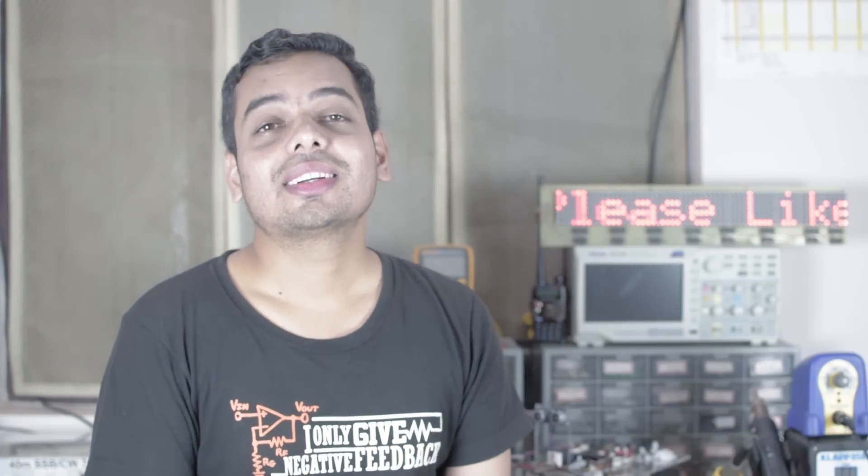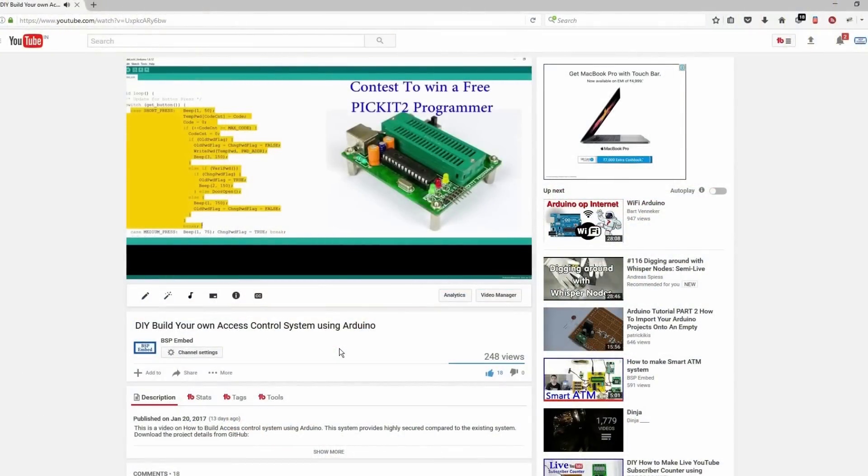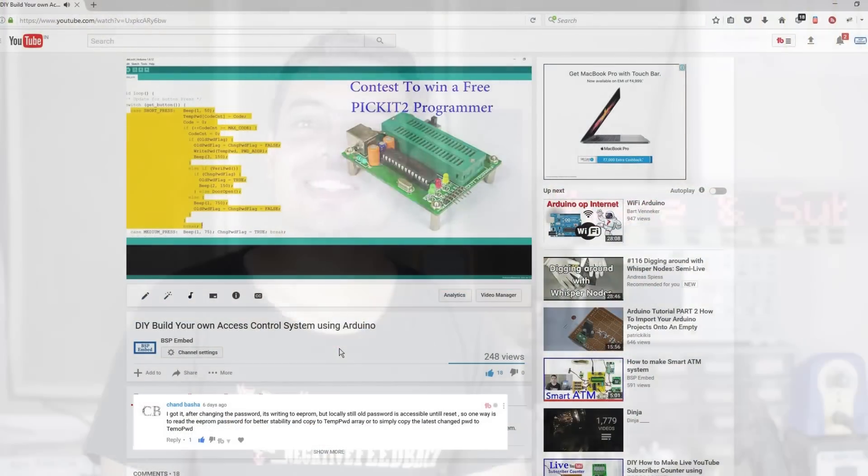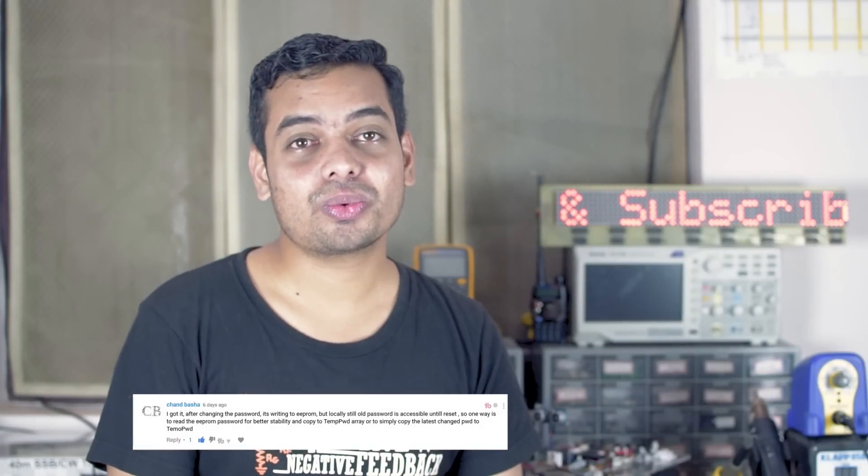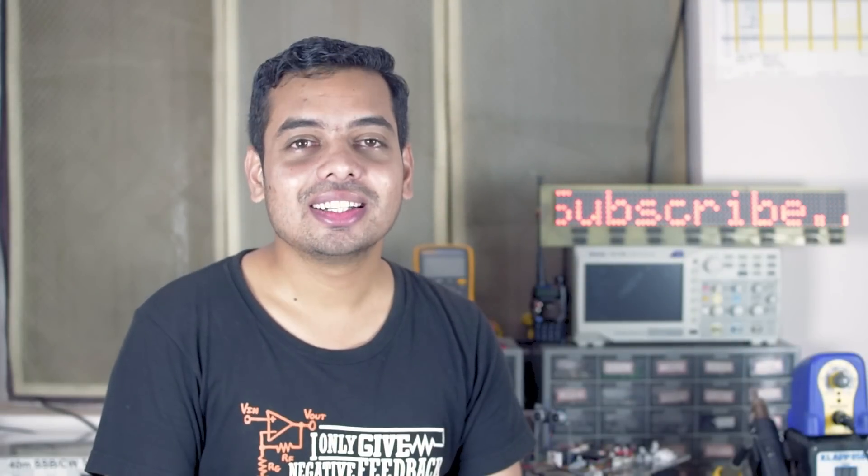And guys, in the previous episode, we ran a contest and the winner of the contest is Changbasa. Congratulations to you. We'll get in touch with you shortly.